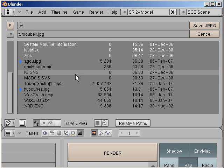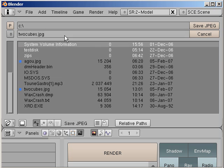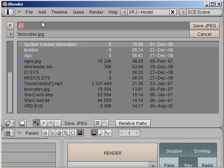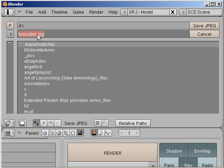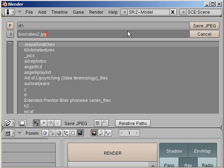And we see something looking a bit like Windows Explorer, which we could use to browse through our hard disks. Let's say we want to save it on our D hard disk. We can type it directly here by hand: D colon backslash. And we can type here a name that we want it to be. Let's call it twocubes2.jpg. And we perform the save operation using the save jpeg button. And it's done.